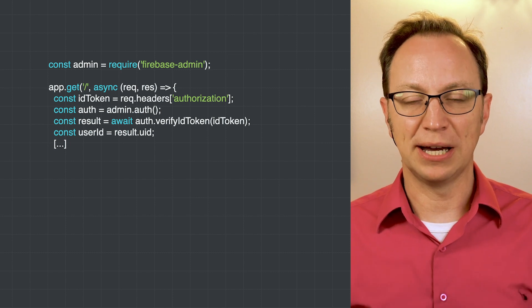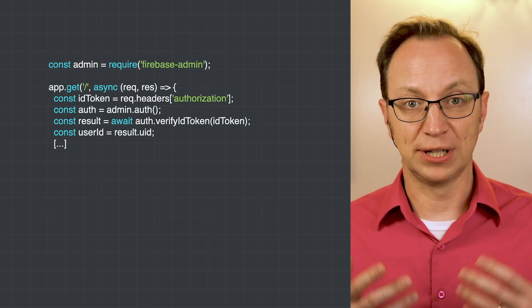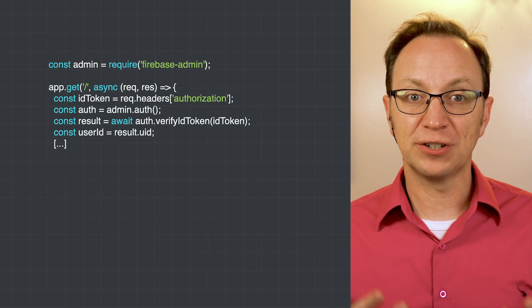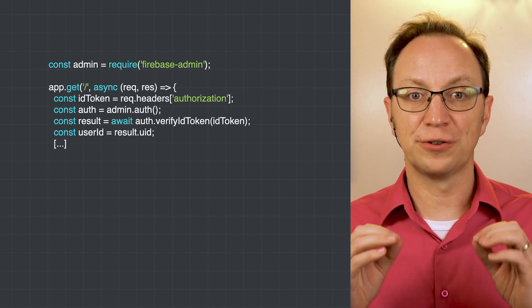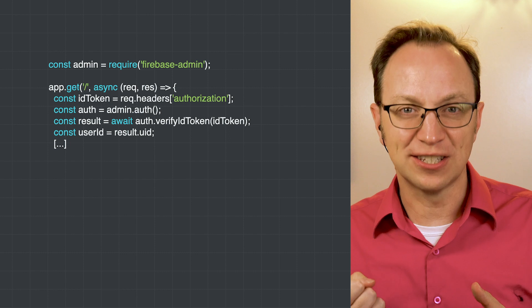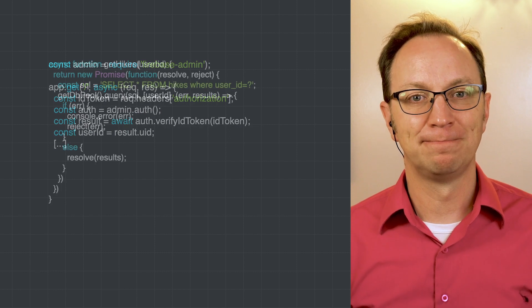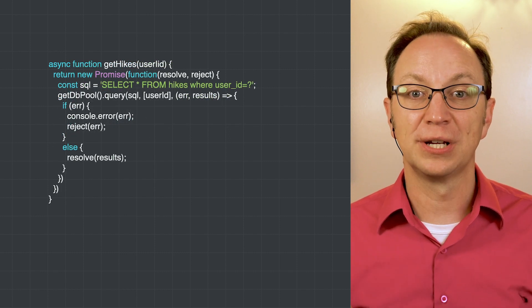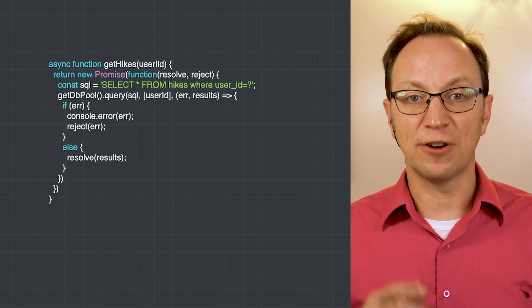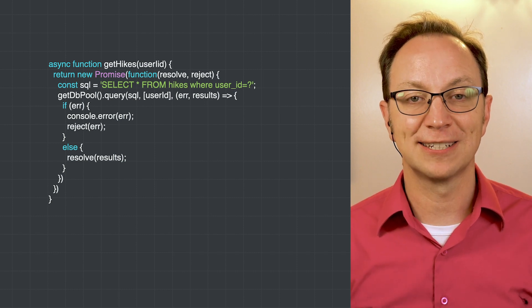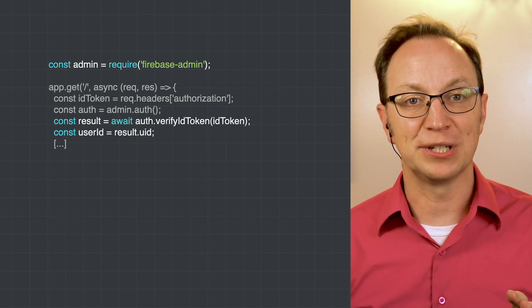As we saw last time, Anna implemented the server-side REST API in Node.js running on Cloud Run. Her server-side code reads the JSON Web Token from the authorization header and extracts the user's ID from it. Her server-side code then uses this ID to ask the database for that particular user's hikes. But wait — how does Anna verify that the JSON Web Token is valid?